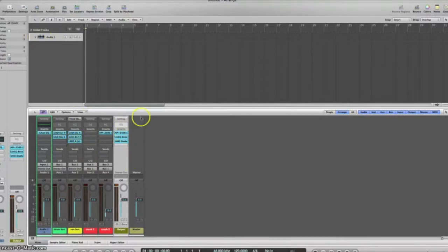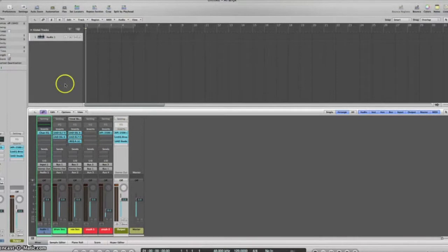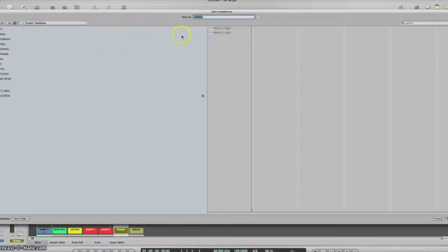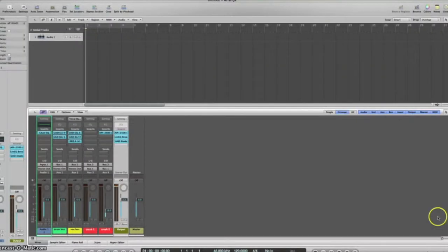If you want to do that, you can just put your plugins on your channels, set things up how you'd like it, hit save as template, name the template, and then that template will be in the list when you start Logic up.